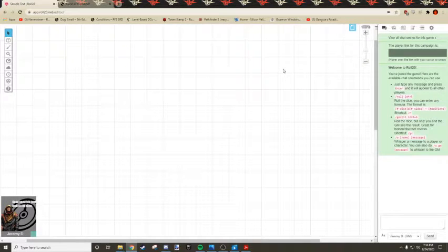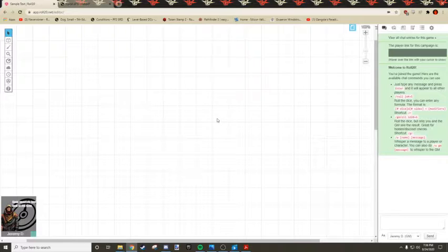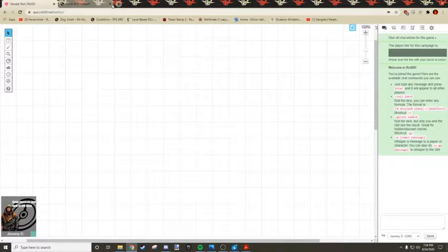What's up guys? Today I'm going to be showing you how to import a map in Roll20 fast and easy.